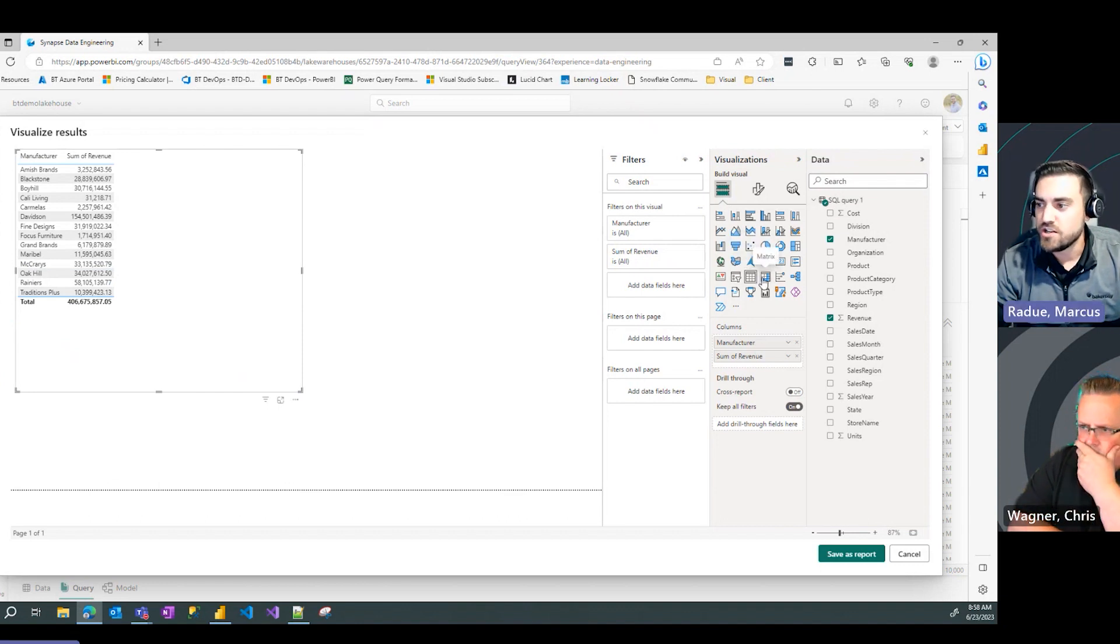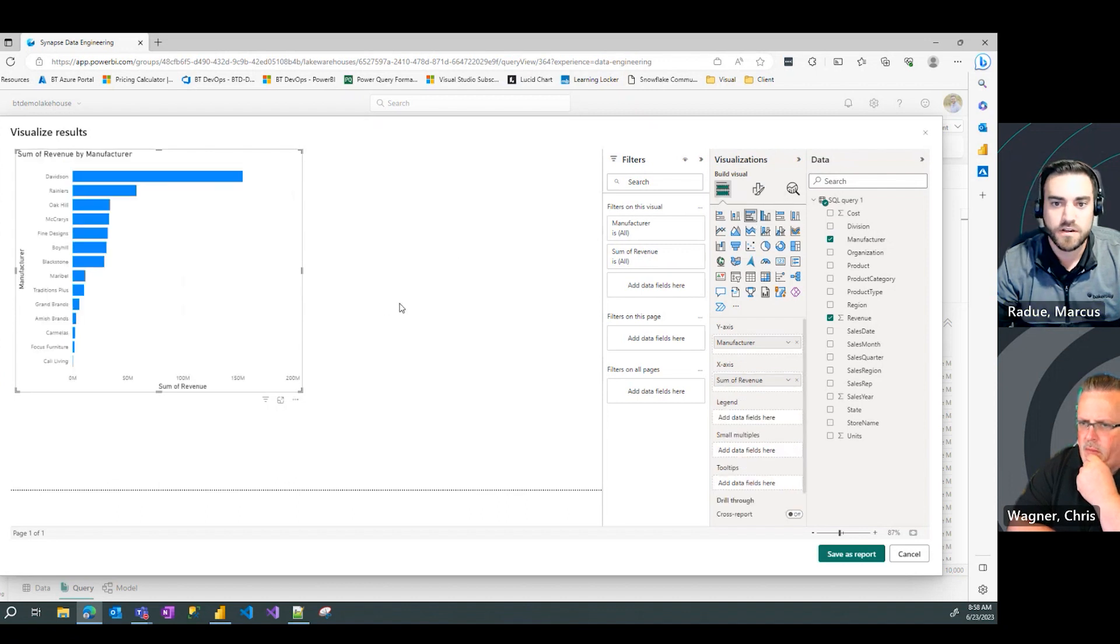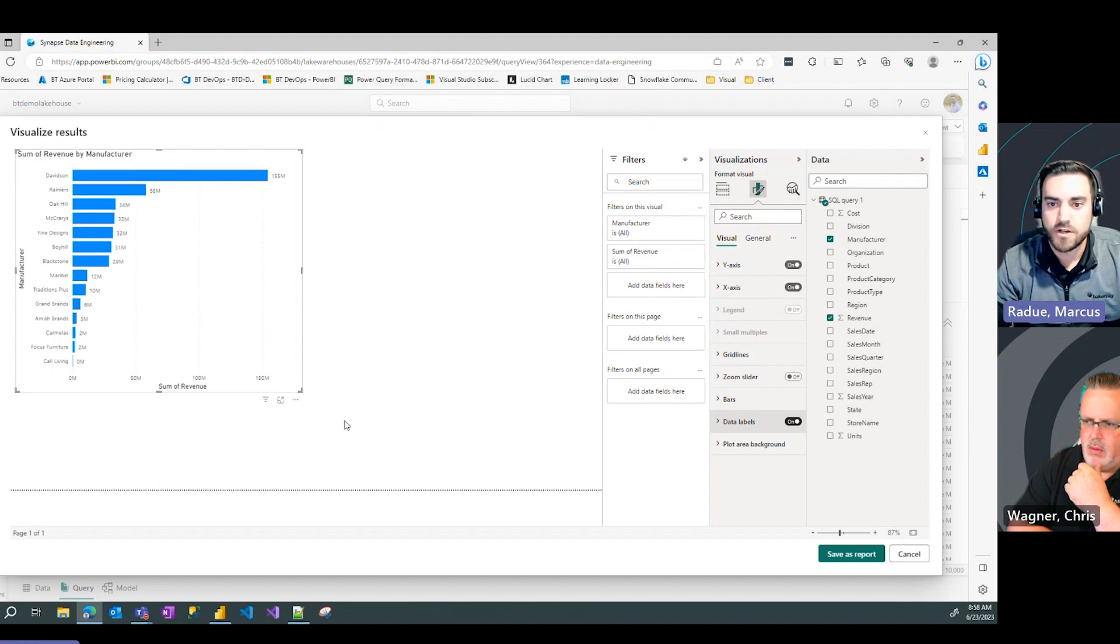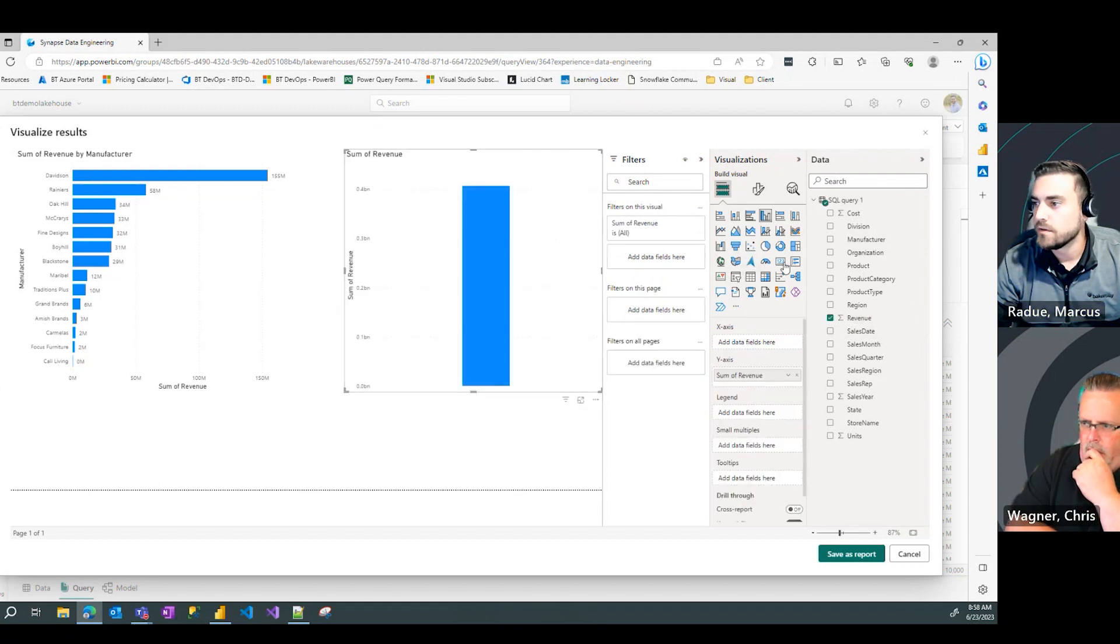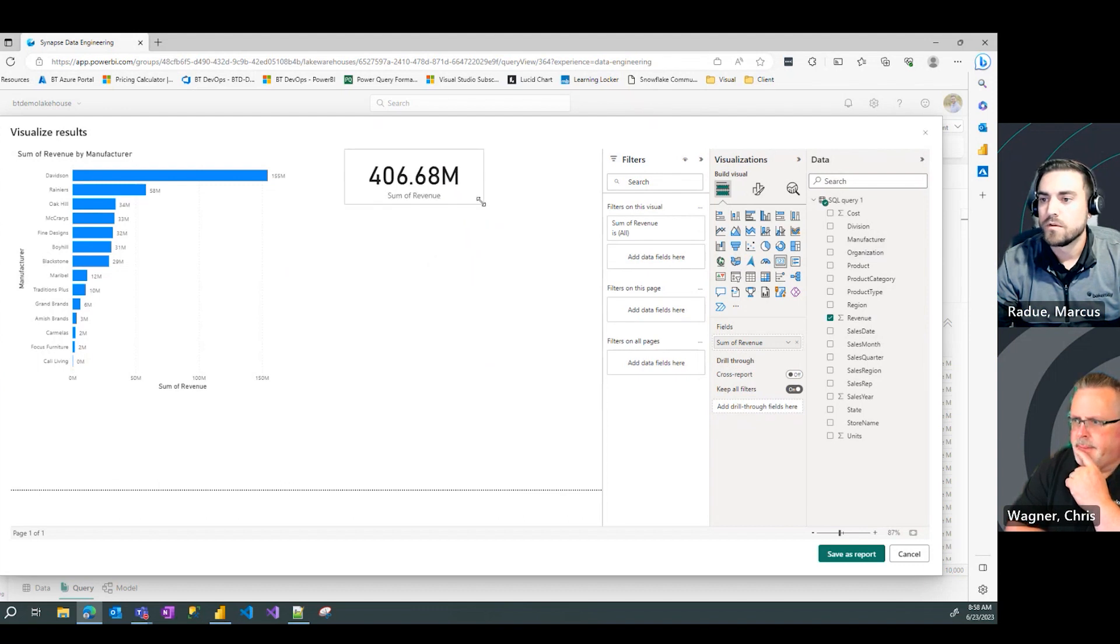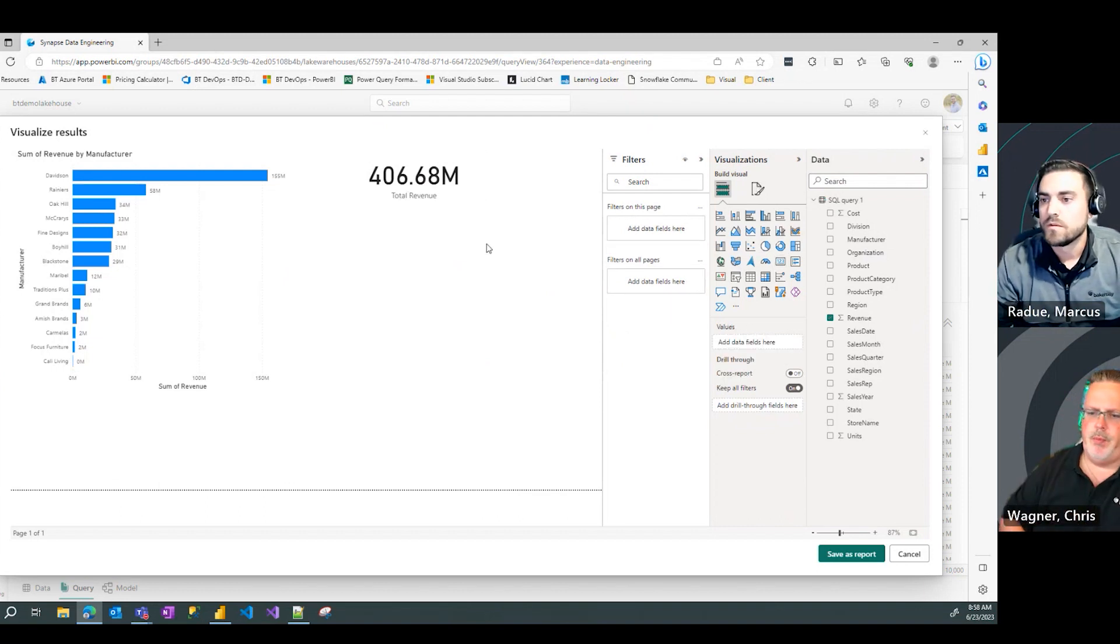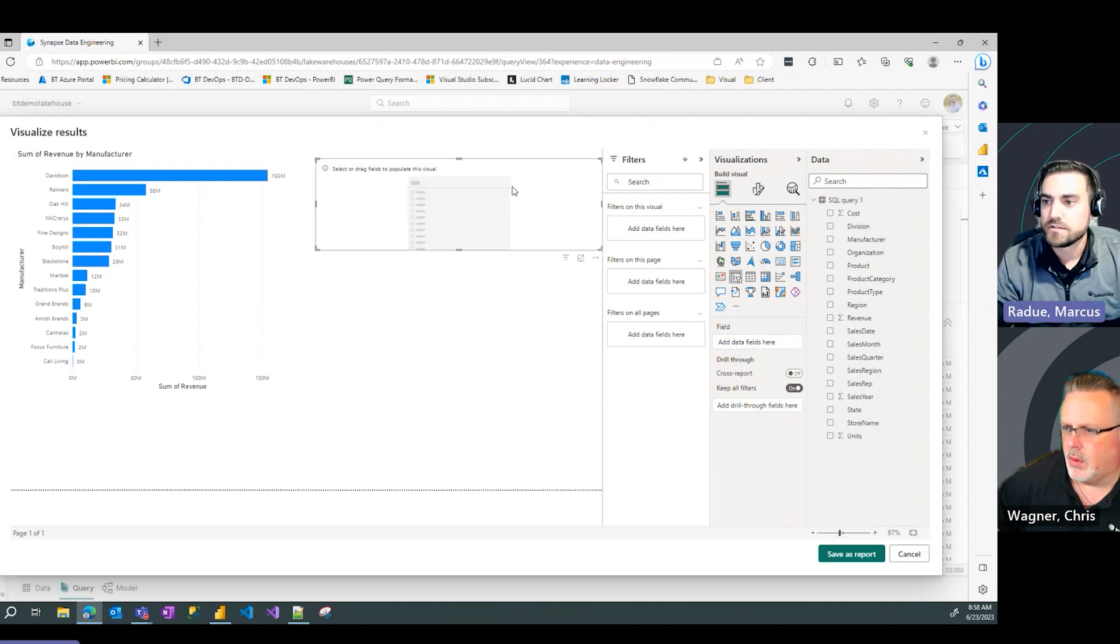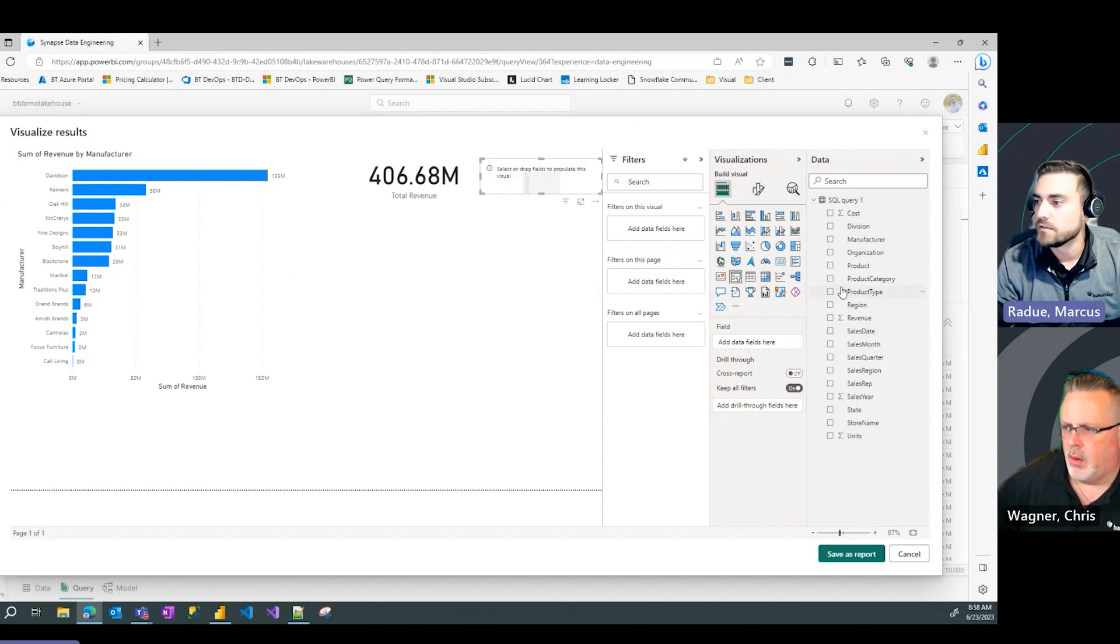Again, I can change that visual on the fly like you'd be used to in the Power BI service. I have my formatting options. I can quickly turn on data labels, for example. Let's say I want to pull on a card. I can edit those labels. I can add a slicer. Again, all the same experiences you would get with that Power BI service online here.